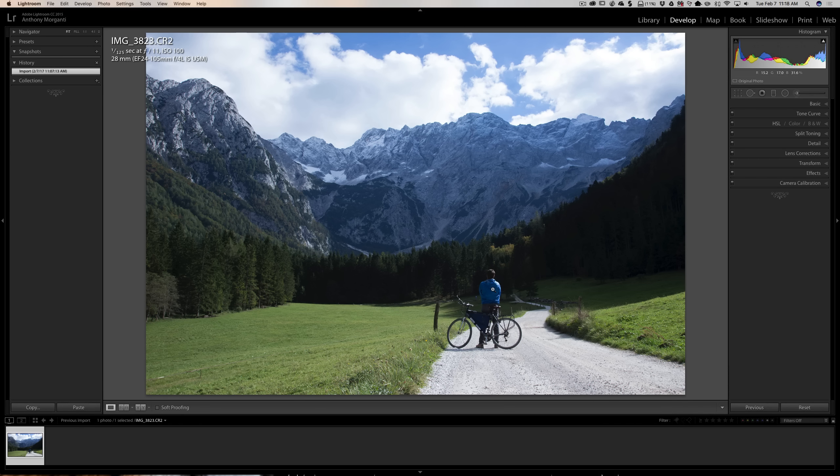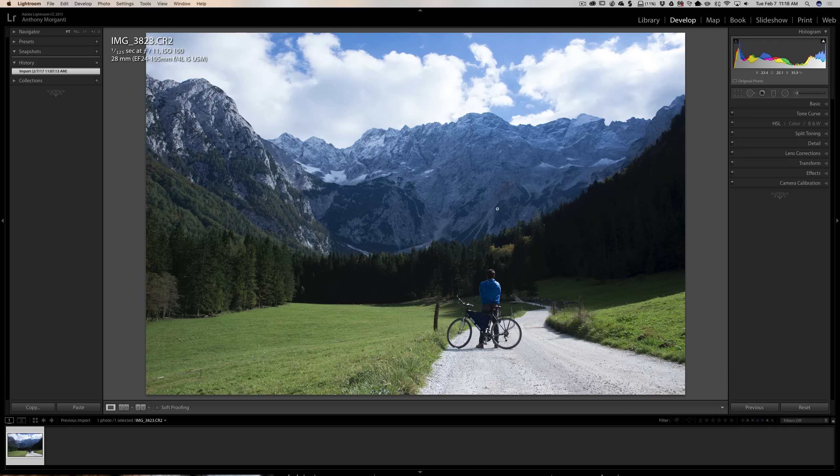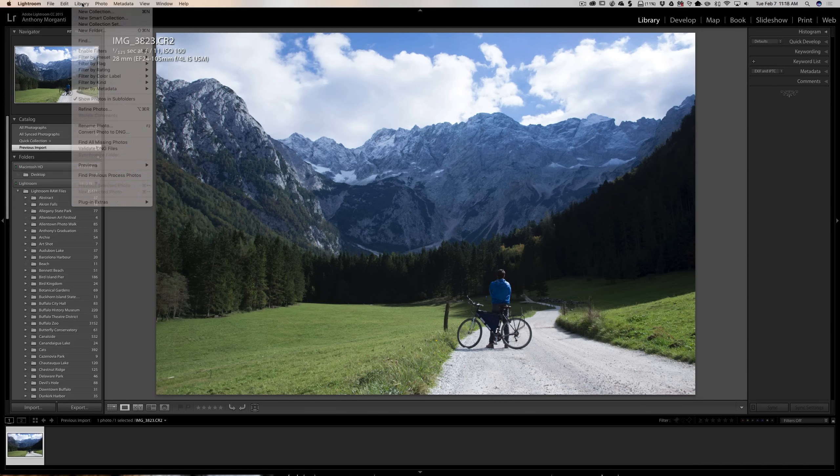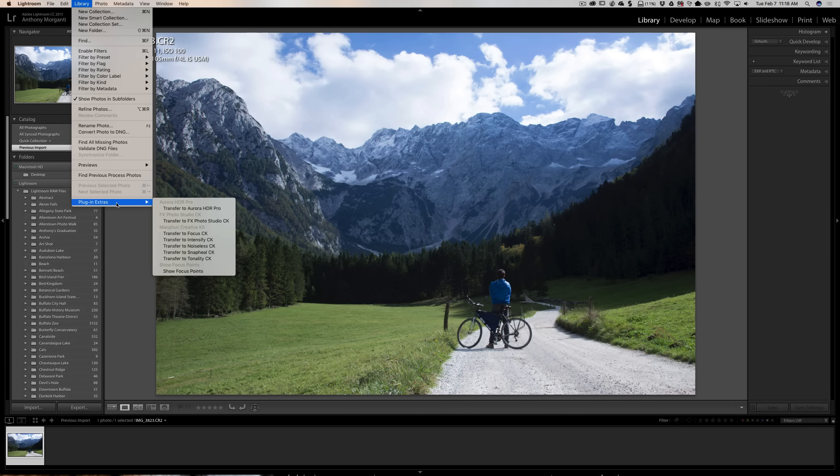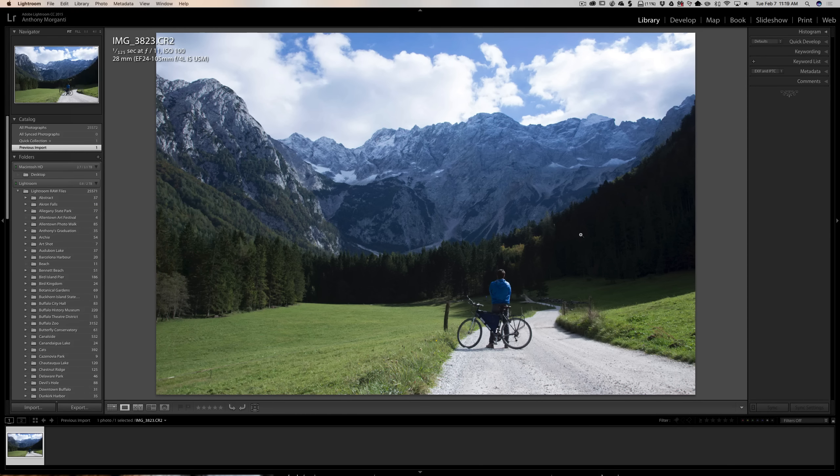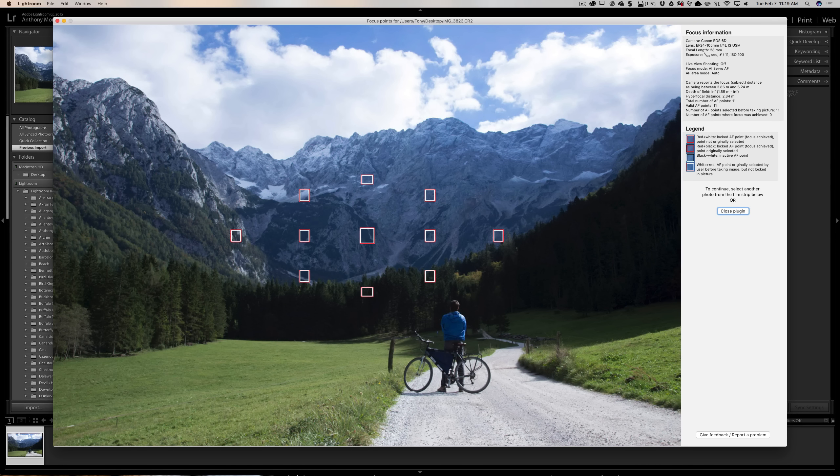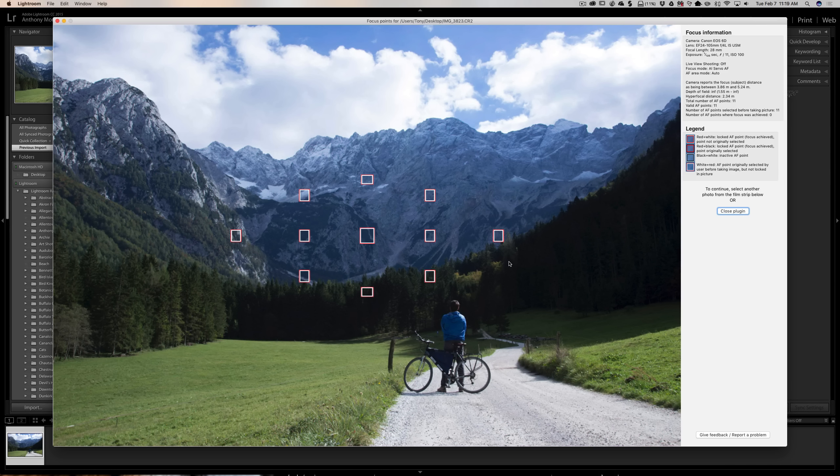Now, there is a plugin I want to mention that is available for Lightroom, and it's free, that will show you what the focus points were that Reed used. I have it installed. You have to access it through the library module. So you go to the library module, and you go up to the top menu library, and you go down to plug-in extras, and it's called show focus points. And we're going to click there, and another window will open.